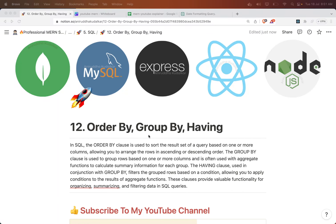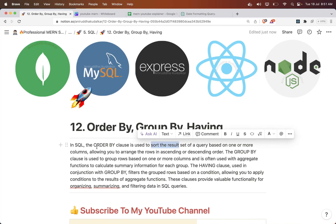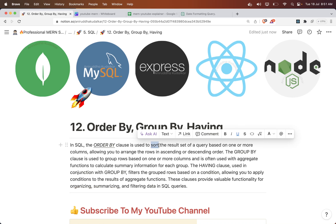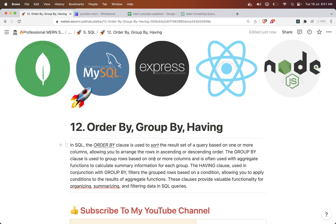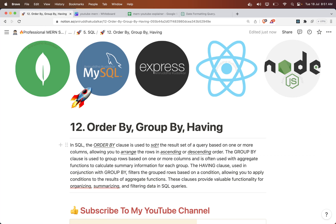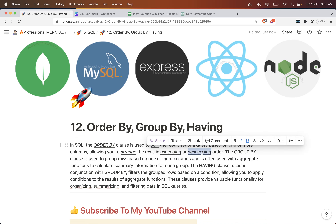Hi, let us understand what is ORDER BY, GROUP BY, and HAVING clauses. The ORDER BY clause is used to sort the result based on one or more columns, allowing you to arrange in ascending or descending order — sorting of the rows by means of ascending or descending order.